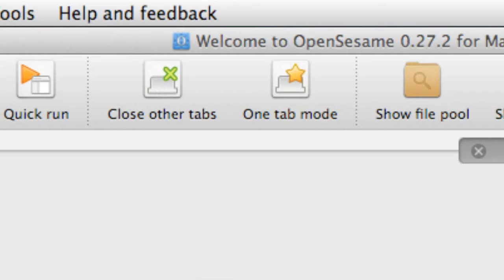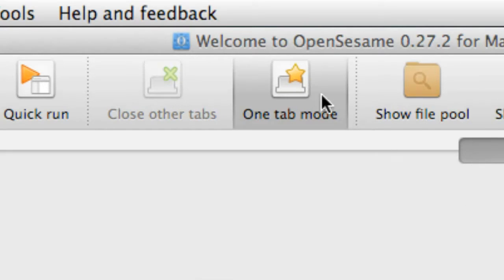These two options allow us to deal with tabs a little bit better. The first lets us close all other tabs - you can have twenty tabs open, select one, click close other tabs and it closes the other nineteen. You can also prevent OpenSesame from opening multiple tabs by selecting one tab mode, so whenever you open a new object it will just replace the current tab. Personally I quite like to use one tab mode, so I'm going to select it right now, but it is a personal preference.